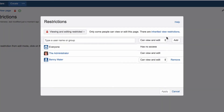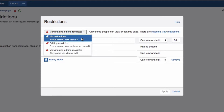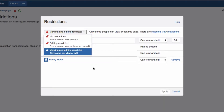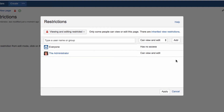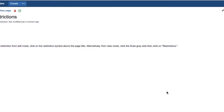In the dialog, simply choose No Restrictions to remove the restrictions. Or, to remove a single restriction, you can click Remove next to the name of the person or group in the list.